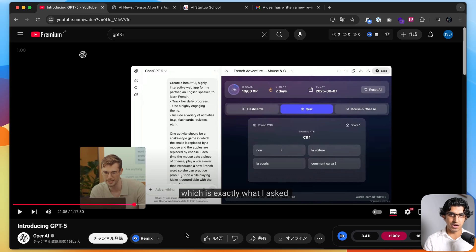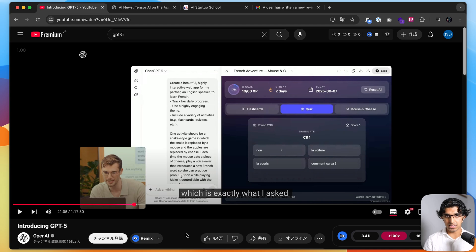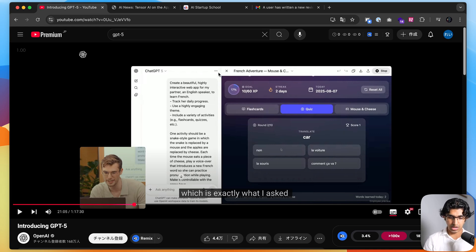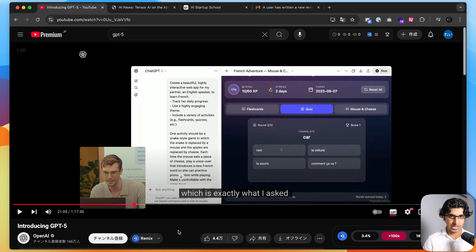I'll be comparing GPT-5 against Anthropic's Cloud models when it comes to coding in real world production codebases. I find that whilst many models do well on these one-off applications, like this French Adventure game that they made in the livestream, that performance doesn't necessarily carry over to coding in a real production codebase.